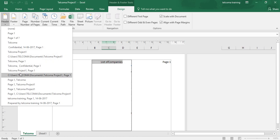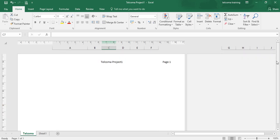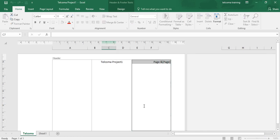For example, we have selected this one: 'Talcoma Project One, Page One.' Now it is written over here — 'Talcoma Project One, Page One.' In the other sheets it will also be displayed as Page Two, Page Three, Page Four with 'Talcoma Project.' That is a way to add the header.